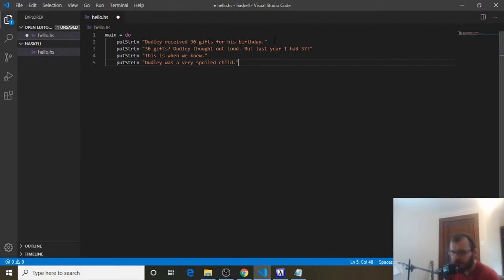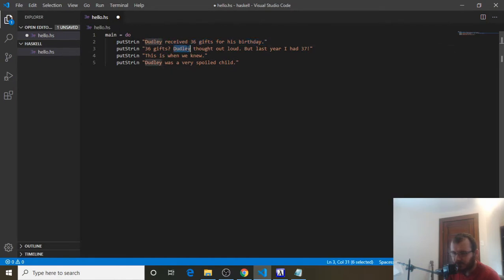The story goes: 'Dudley received 36 gifts for his birthday. 36 gifts, Dudley thought out loud, but last year I had 37. And this is when we knew Dudley was a very spoiled child.' It's going to print from top to bottom — this line first, then the next, then the last. Everything underneath main equals do will print in order from top to bottom.